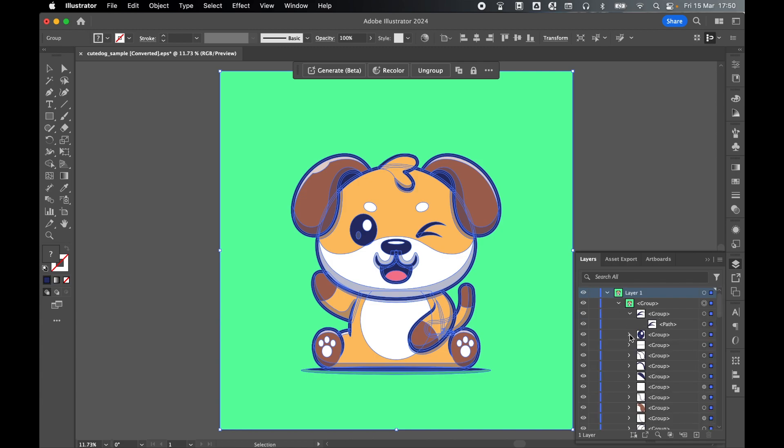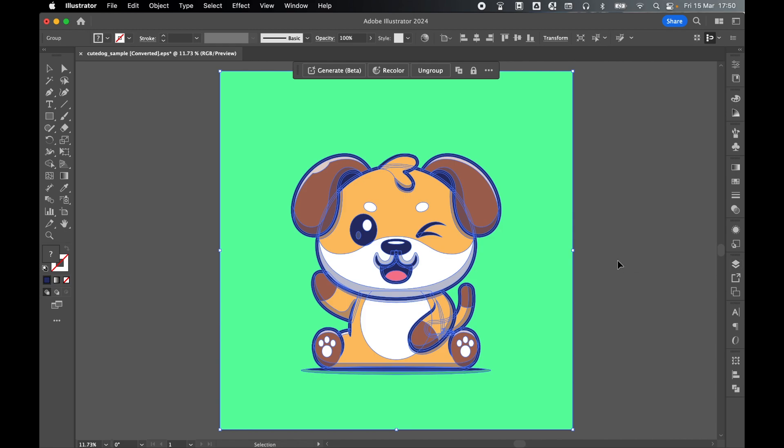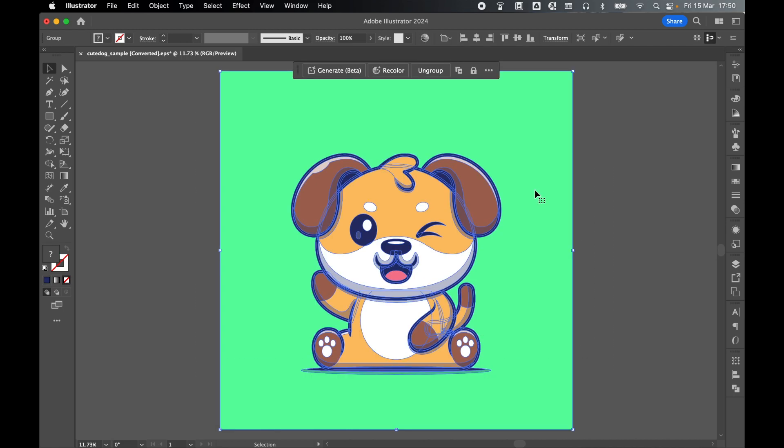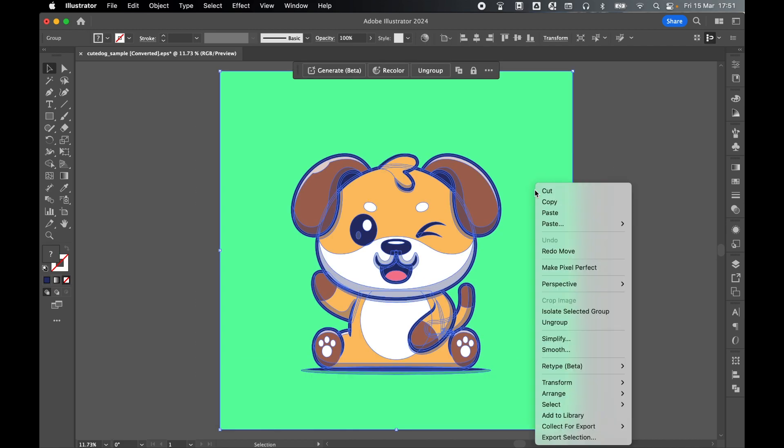So if I want to copy this into Photoshop, all I have to do if I'm happy with this group and layer structure is collapse the layers panel, grab my selection tool, make sure I select everything by clicking and dragging over everything on the canvas. Once everything's selected, right click and copy.